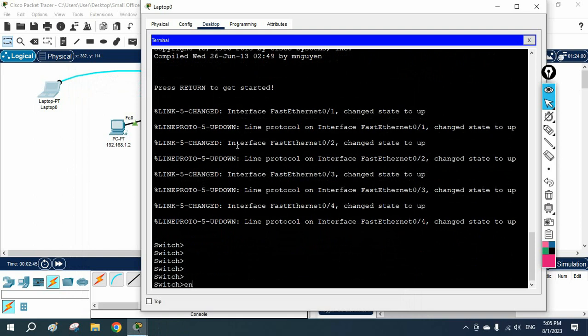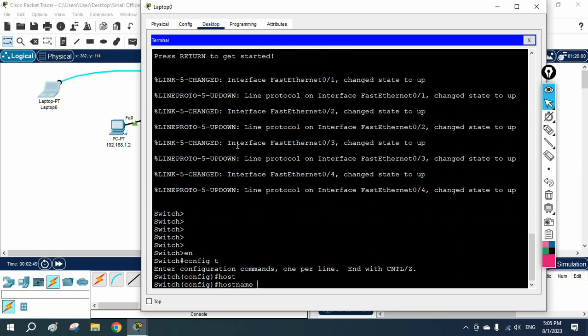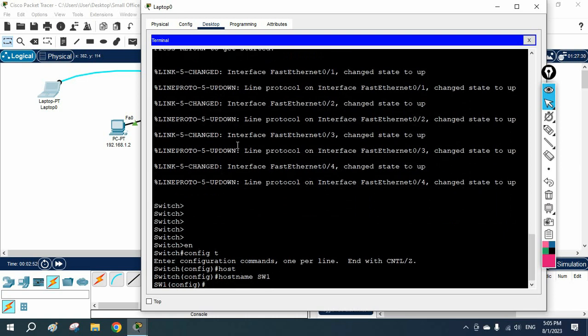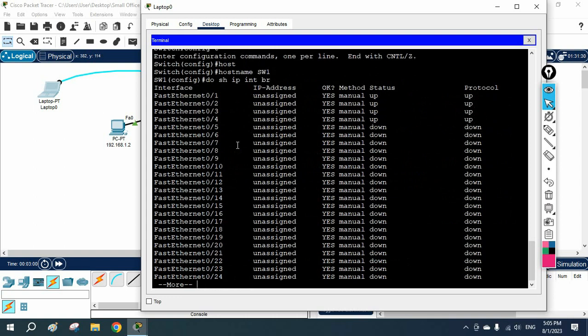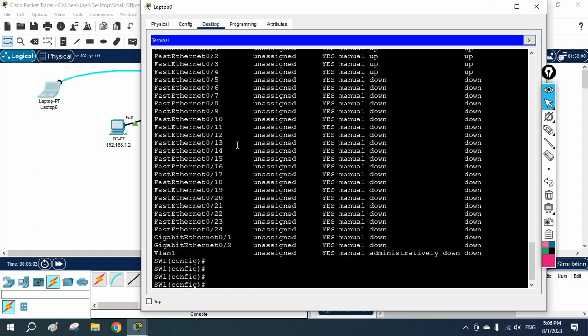Now what I will do — I will type 'enable' to go into enable mode, then change the name of the switch; I will set the hostname as SW1. After that I need to assign the management IP. First I will check with 'do show ip interface brief'. If I check here, we don't have any IP assigned — we have only VLAN 1 by default.